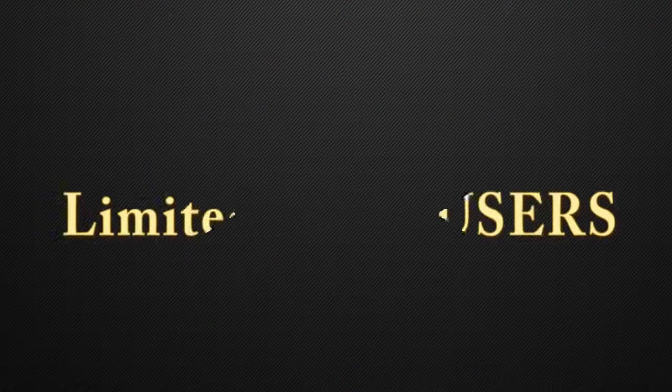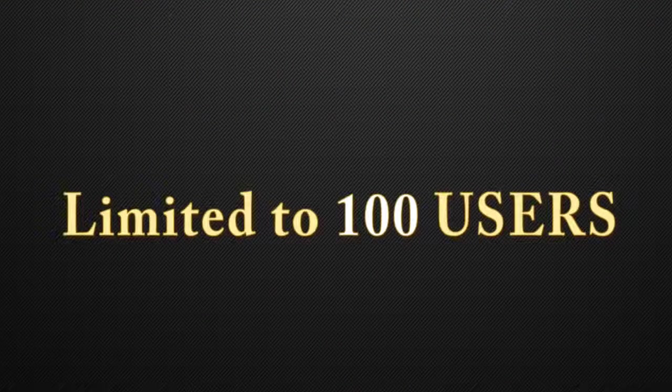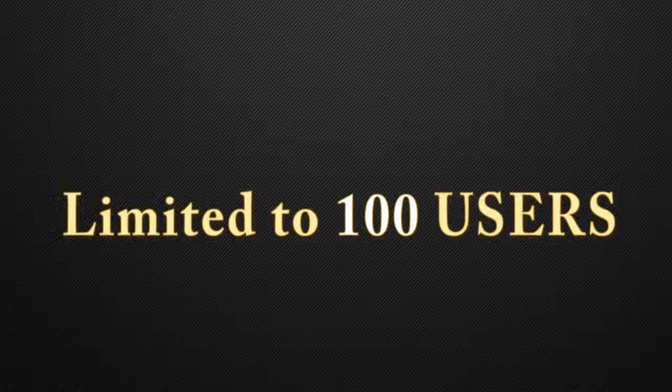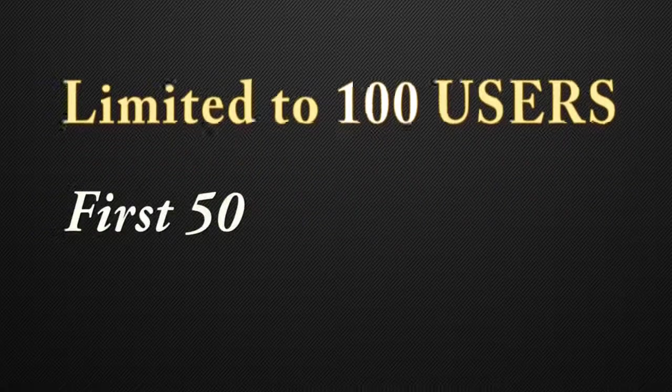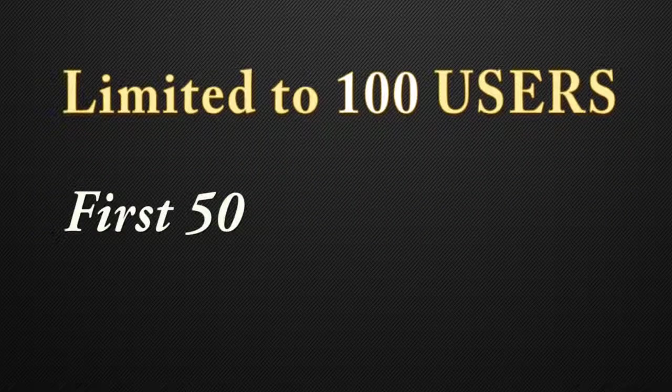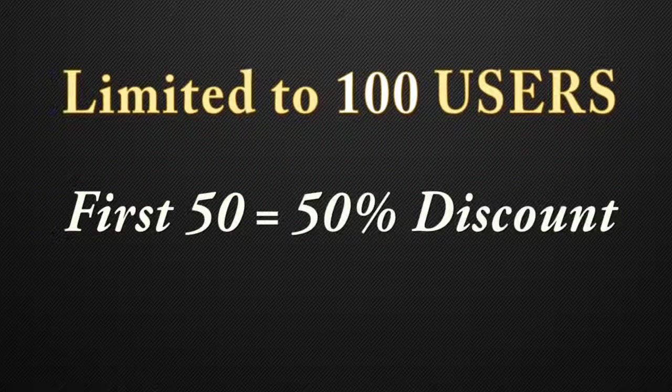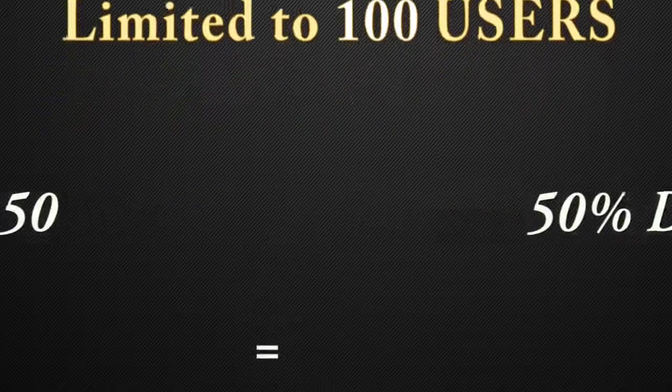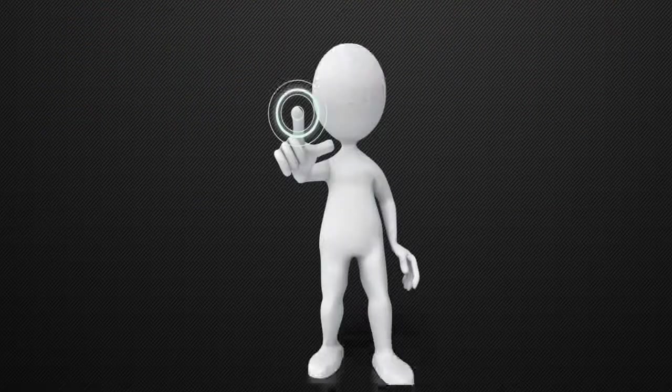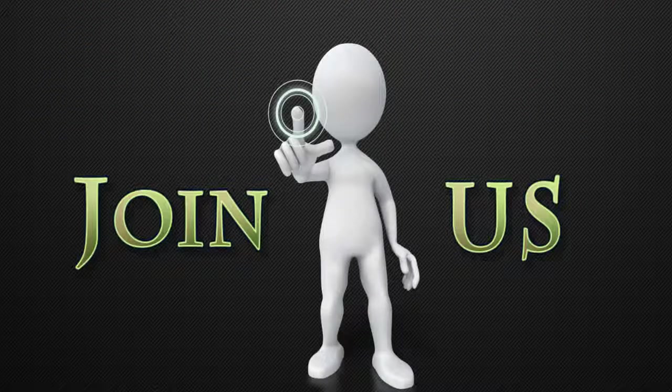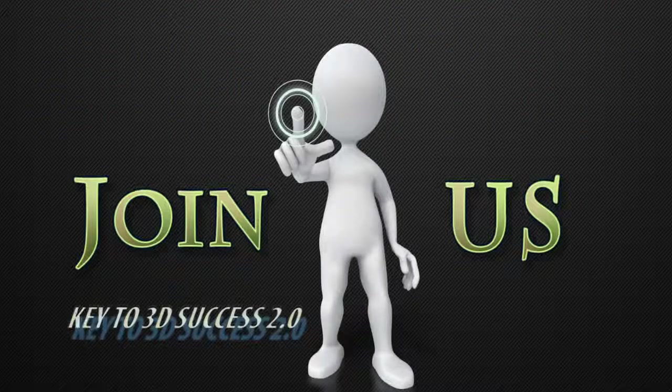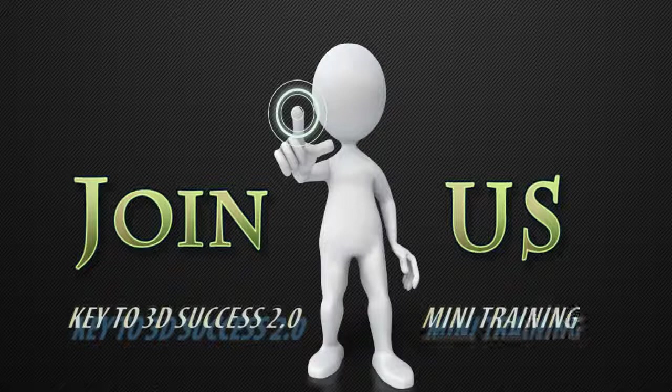This training will be limited to 100 users and the first lucky ones can get it with 50% discount. So go ahead, press the button below and join us on this unique Key to 3D Success 2.0 mini training.